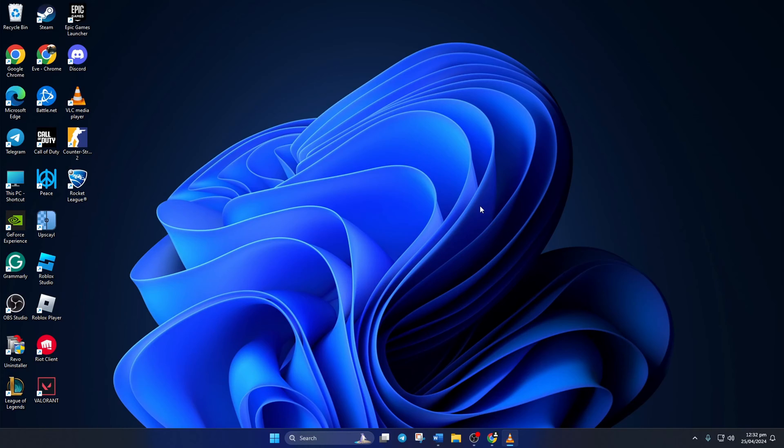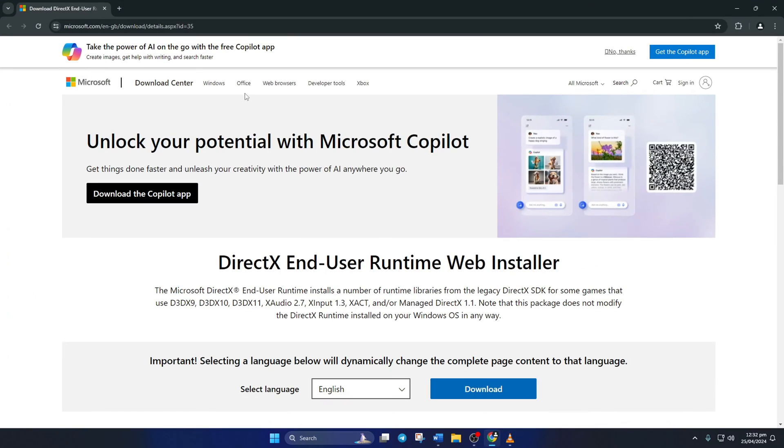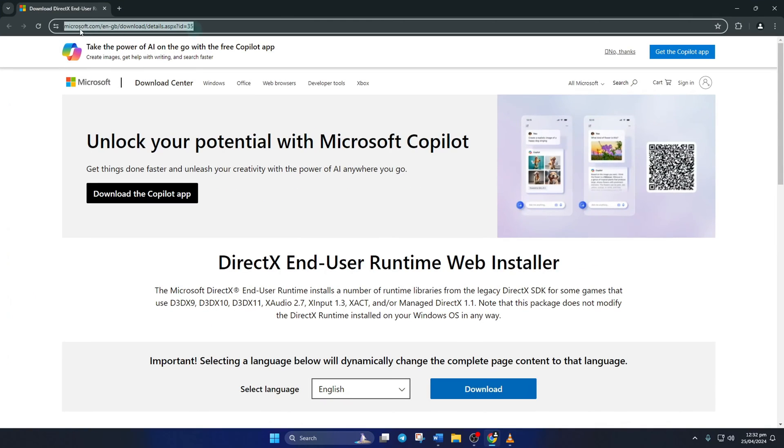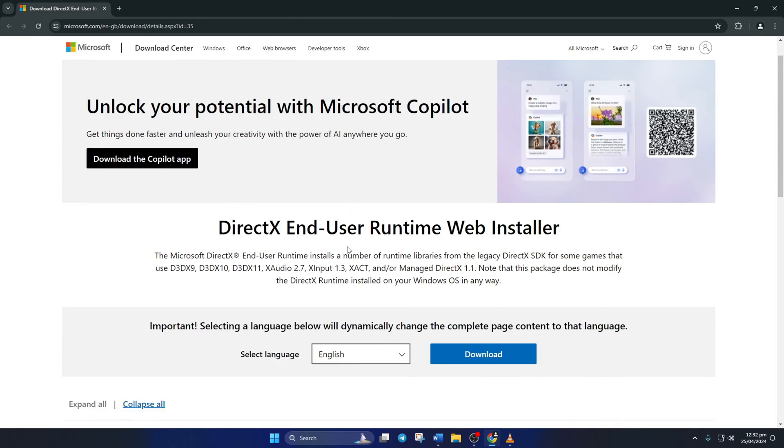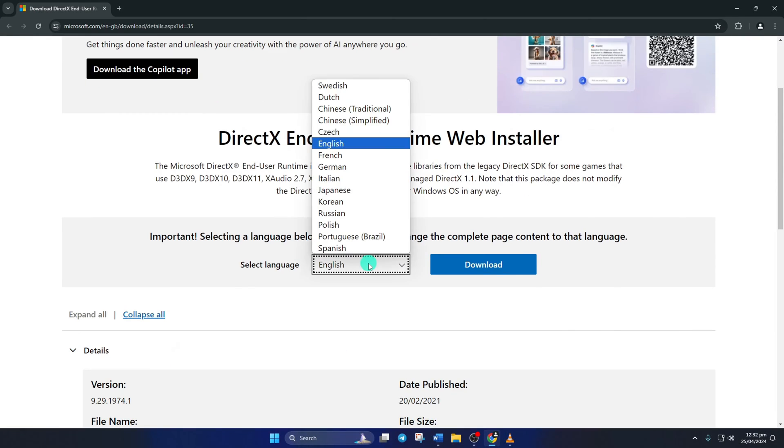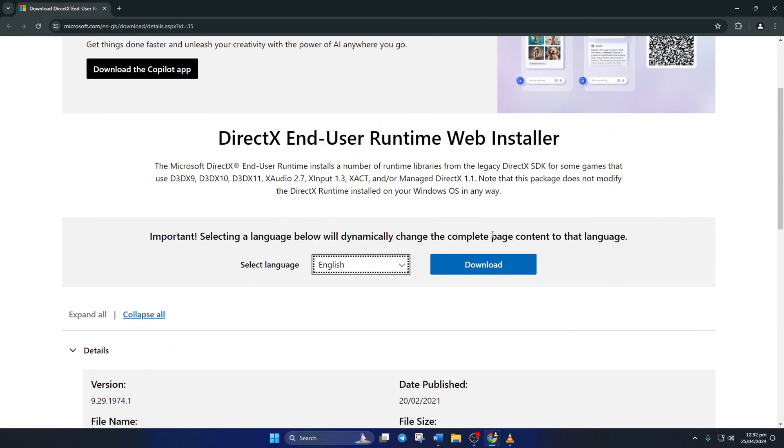Solution 1: Install the latest version of DirectX End User Runtime Program. To do this, open this link in a browser of your choice. Don't worry, I'll leave the link in the video description below. From this page, select your language and click on Download.